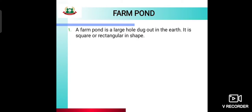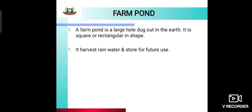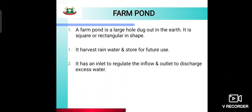A farm pond is a large hole dug out in the earth. It is square or rectangular in shape. It can be used to harvest rainwater and store it for the future. This saves water so that it can be used later, with an outlet to discharge excess water.